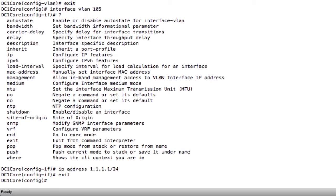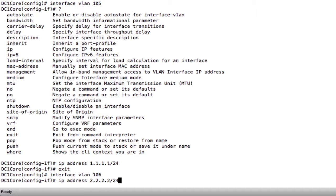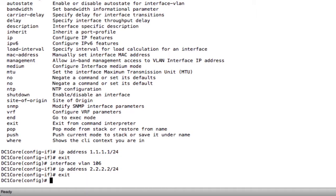I'm going to do the same thing to VLAN 106. Interface VLAN 106. I now put an IP address on this interface, 2.2.2.2/24. I would never use these IP addresses normally, and I should be all set to go.